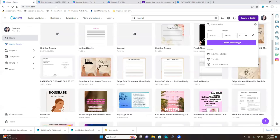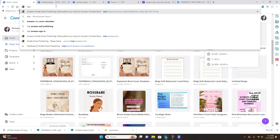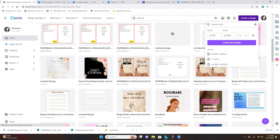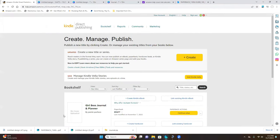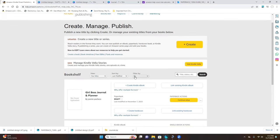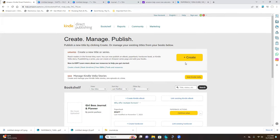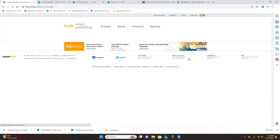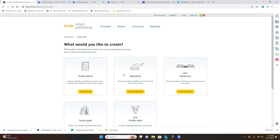KDP stands for Amazon Kindle Direct Publishing. Go to the KDP website and click on Create. Make sure you select the Paperback option. I'm going to delete this — I was trying to record a different type of planner but it was giving me a hard time, so this is actually my second time recording for you guys.